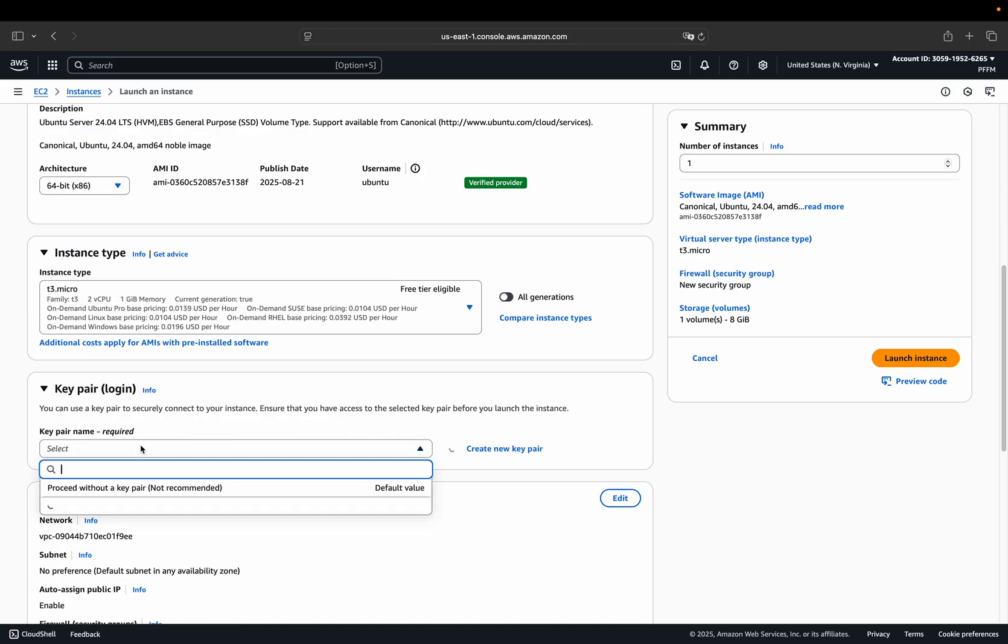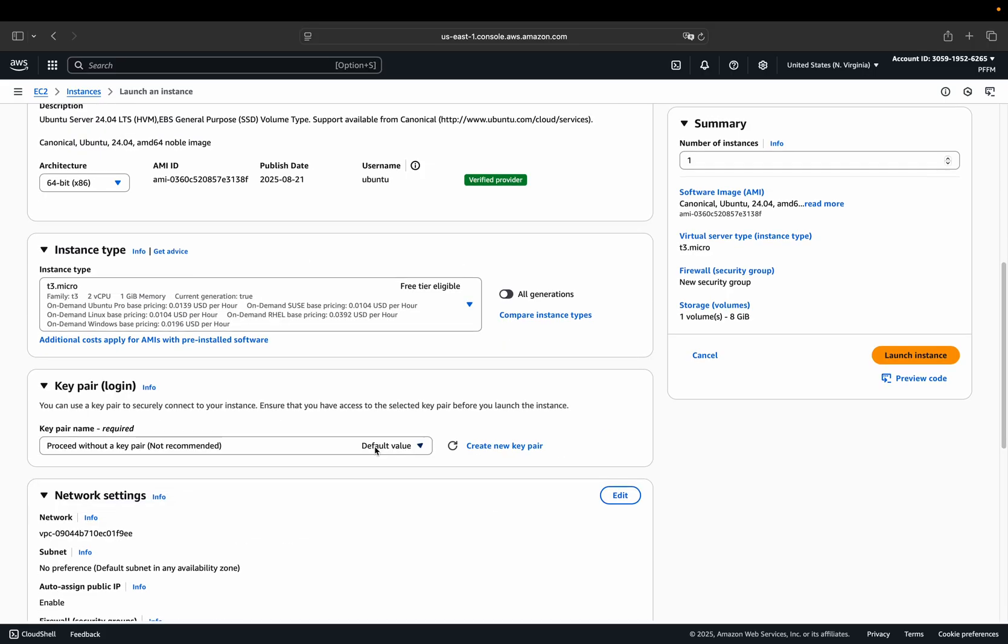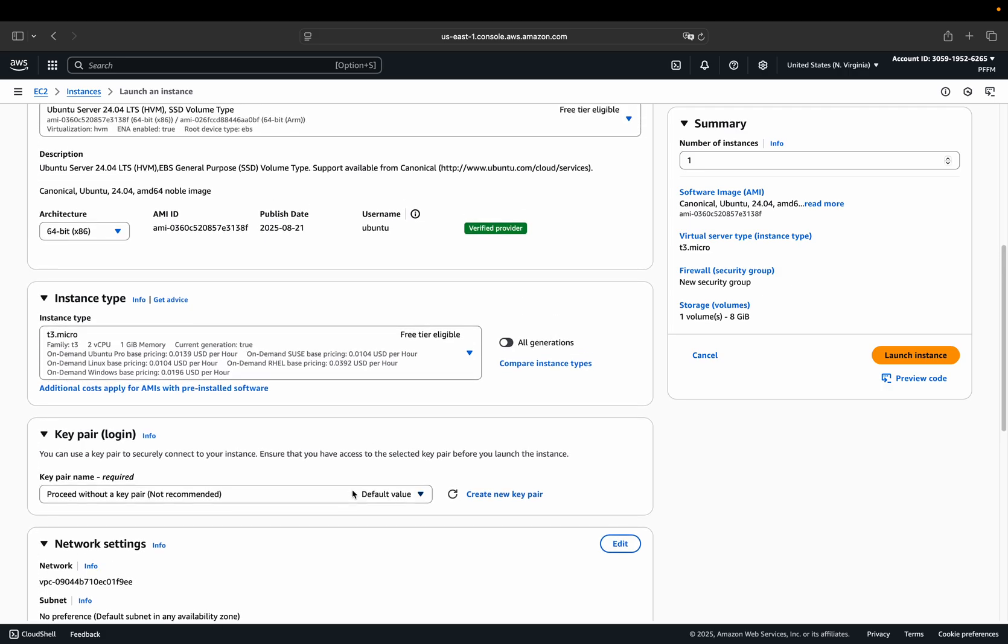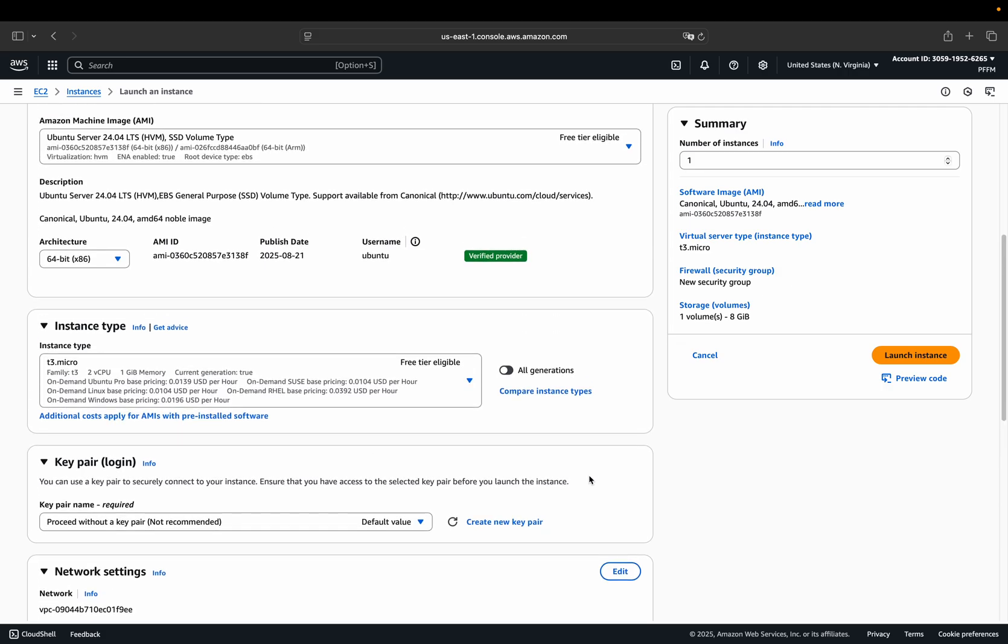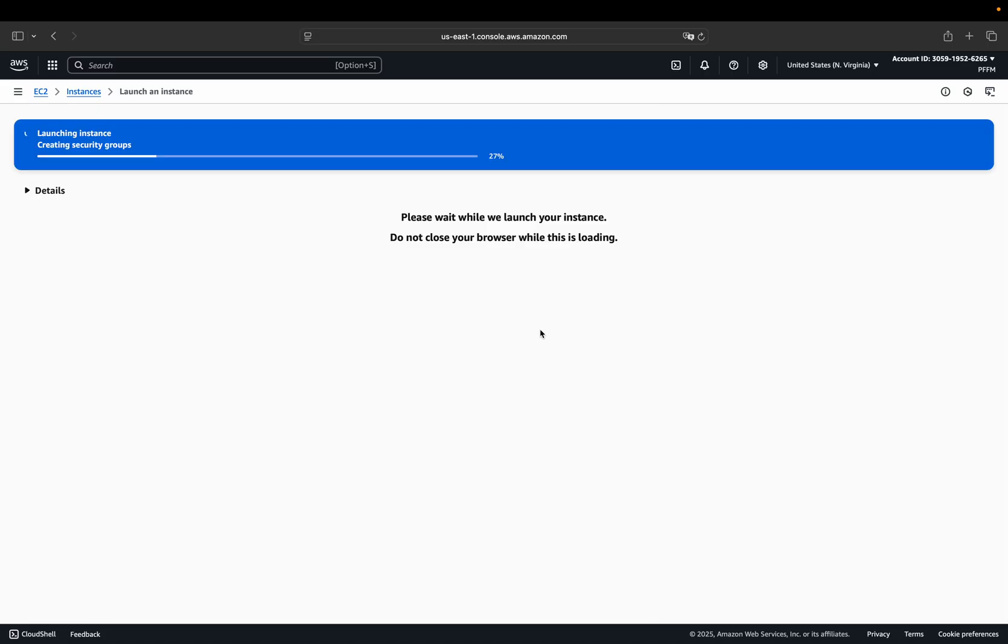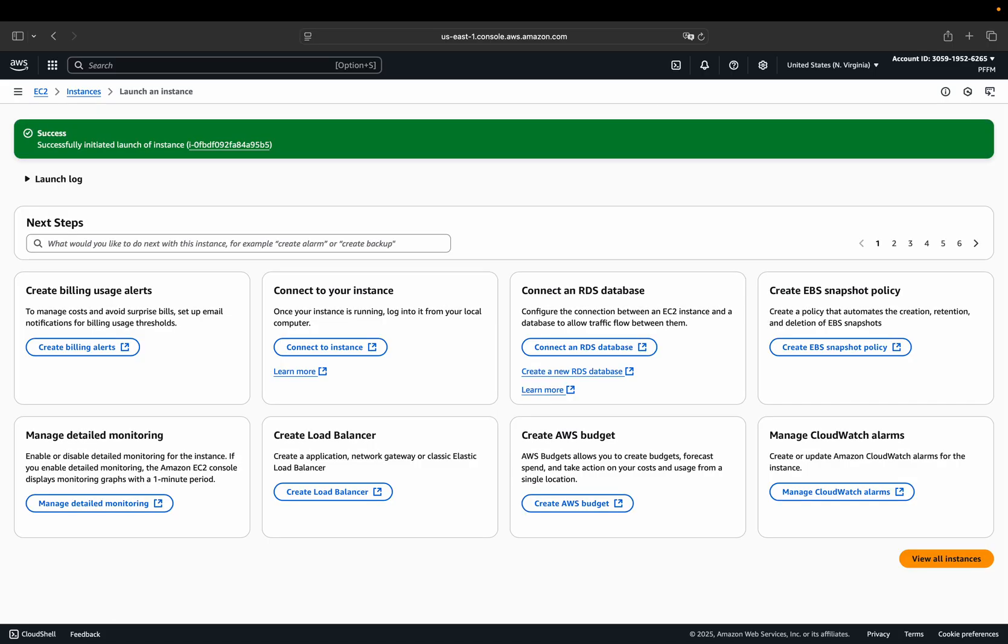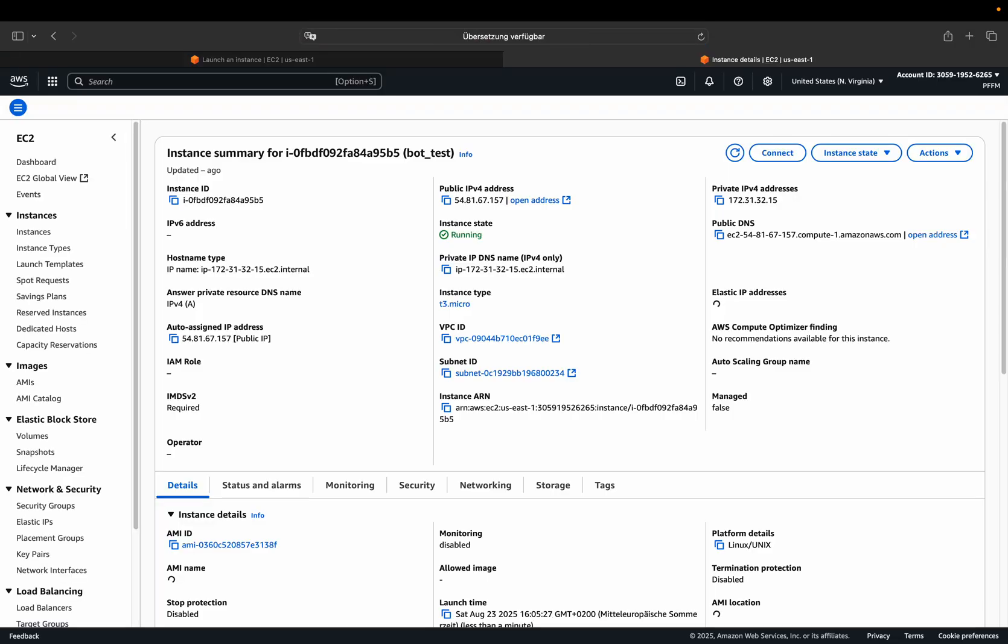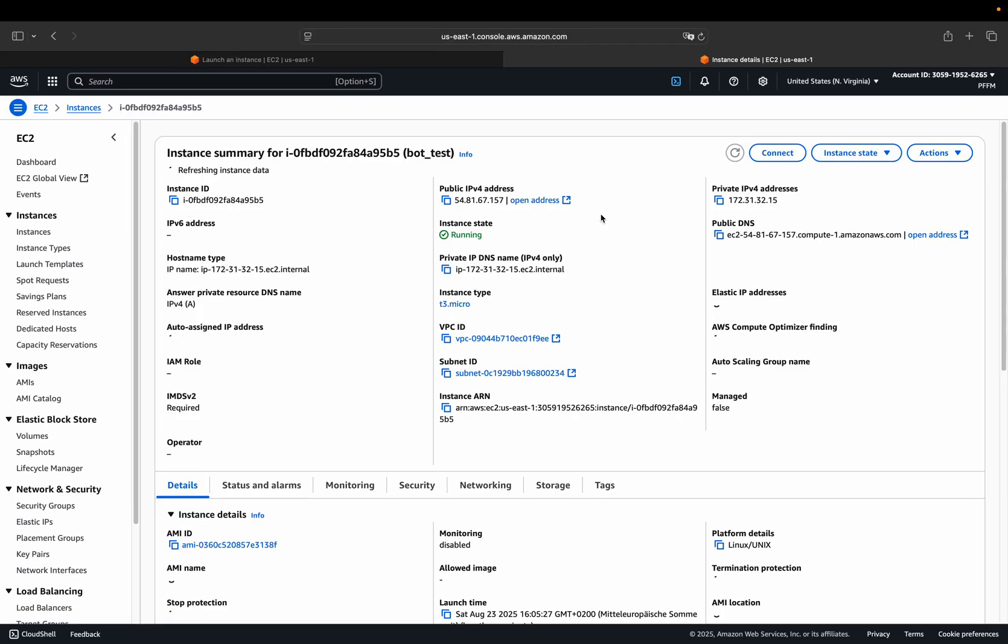Now I'm just setting that to the non-recommended settings. So security is up to you. I'm just giving you the low friction easiest way here. That's everything you need to fill out. So let's launch that instance here. Then it's being set up here in a couple of seconds. Then you're getting a feedback successfully initiated launch of instance.